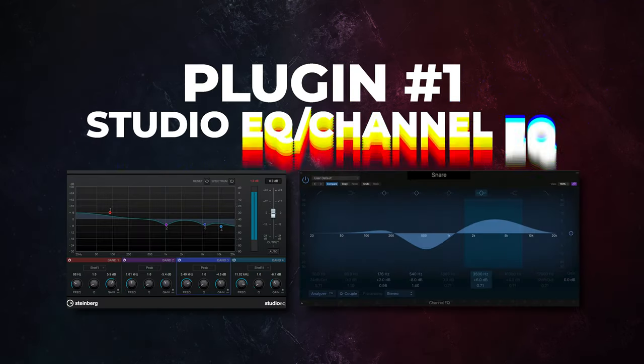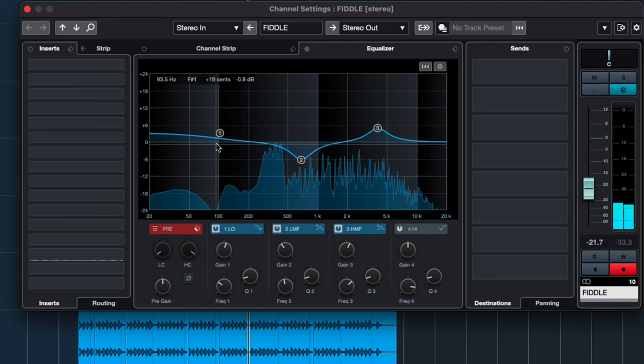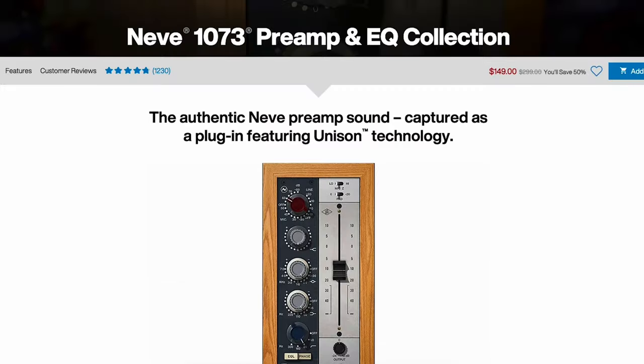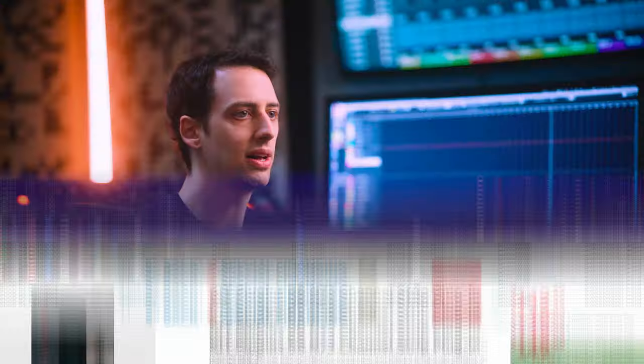Plugin number one is Studio EQ, or the Channel EQ, which is built into Cubase and Logic. These plugins are the perfect example of why you do not need to spend tons of extra money to get great mixes. For Cubase users, the Studio EQ comes built into every single track — it's similar to Logic's Channel EQ and the principles apply to both. These are basically my first line of defense when trying to add shape to a sound or carve out unwanted frequencies. Just know that I have tons of expensive plugins that emulate Neve or SSL consoles, but they don't stop me from using these plain vanilla stock EQs.